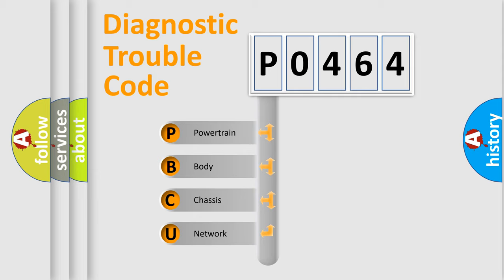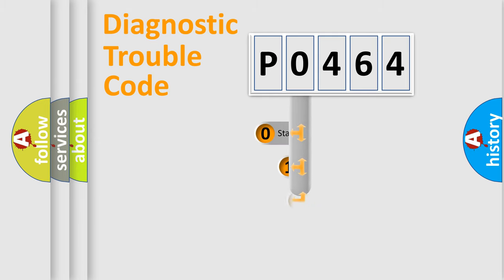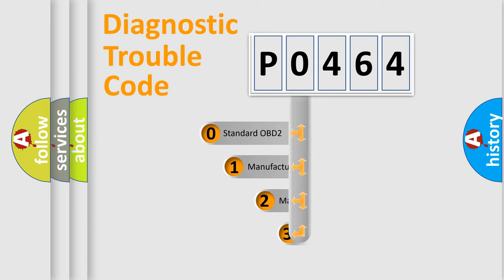We divide the electric system of automobile into four basic units: Powertrain, Body, Chassis, and Network. This distribution is defined in the first character code.